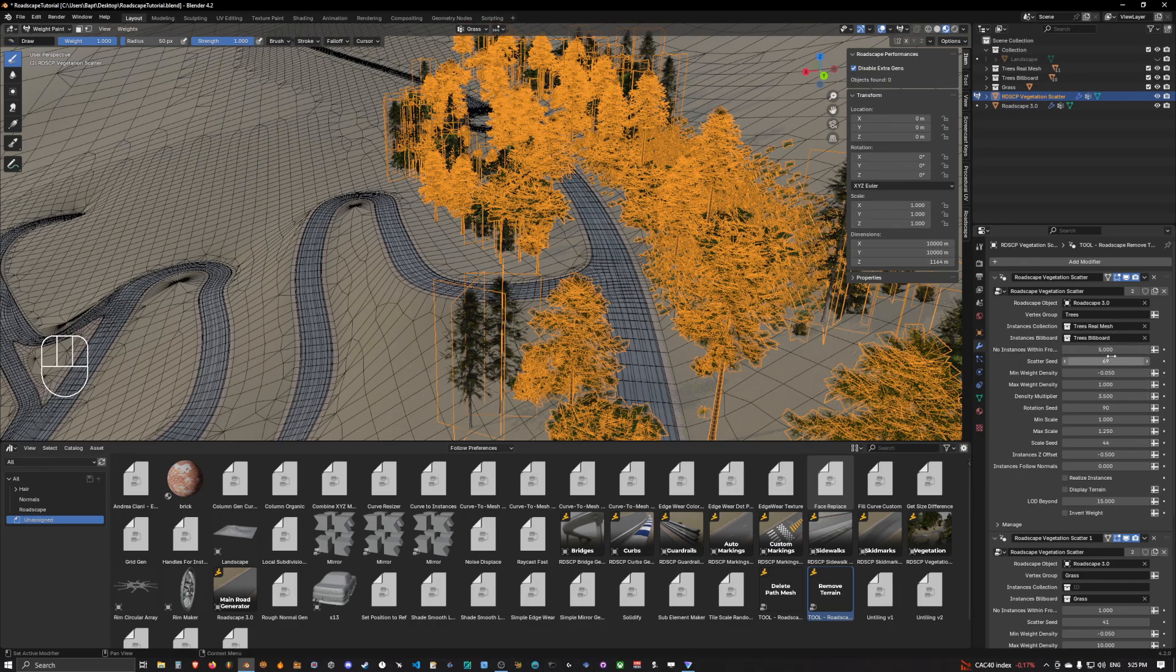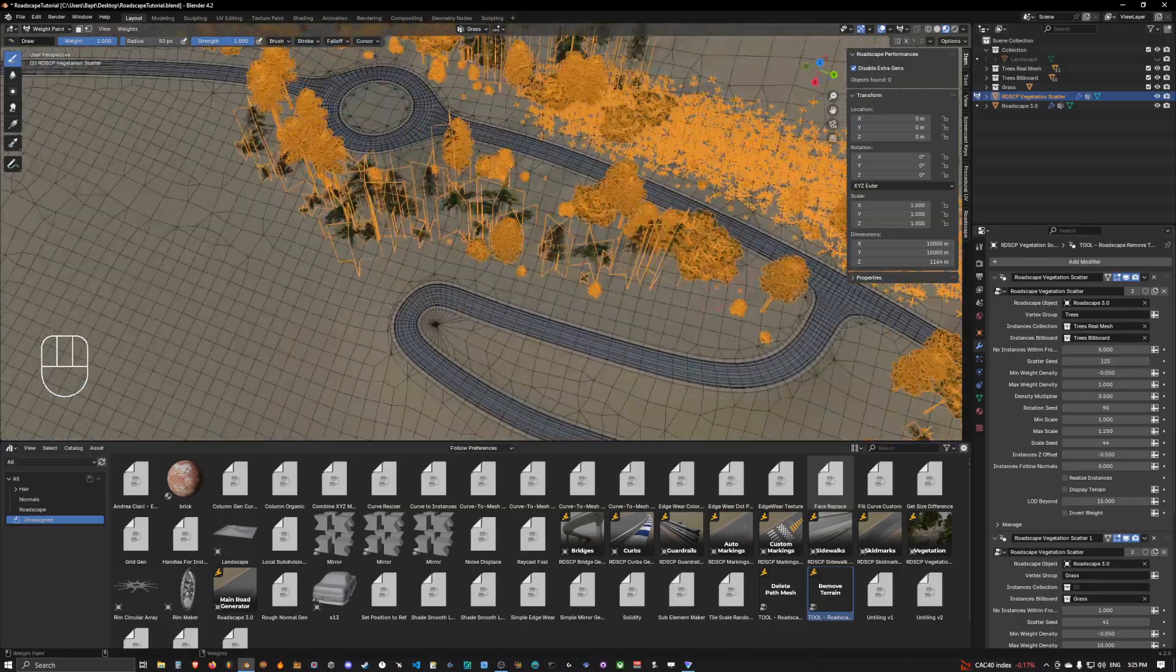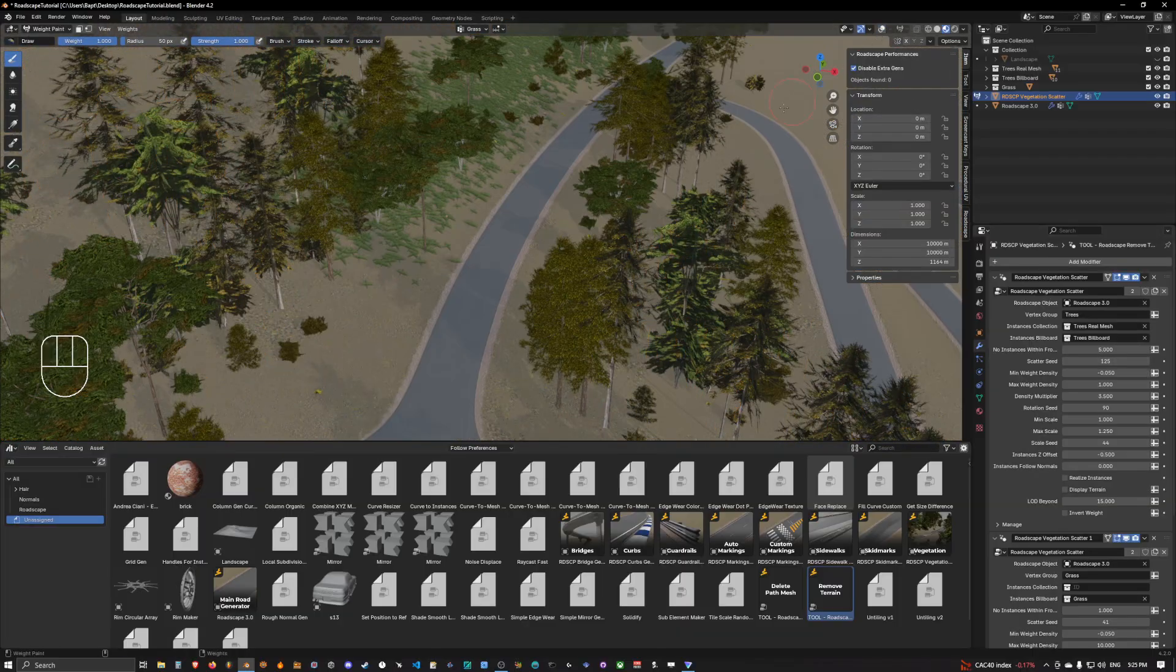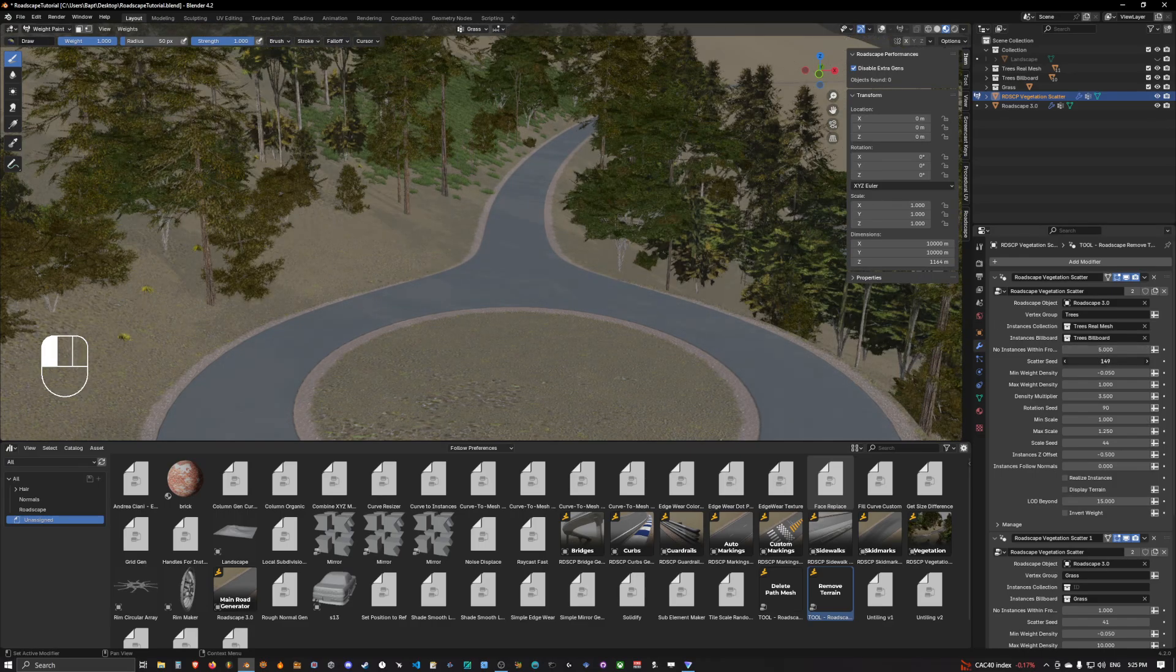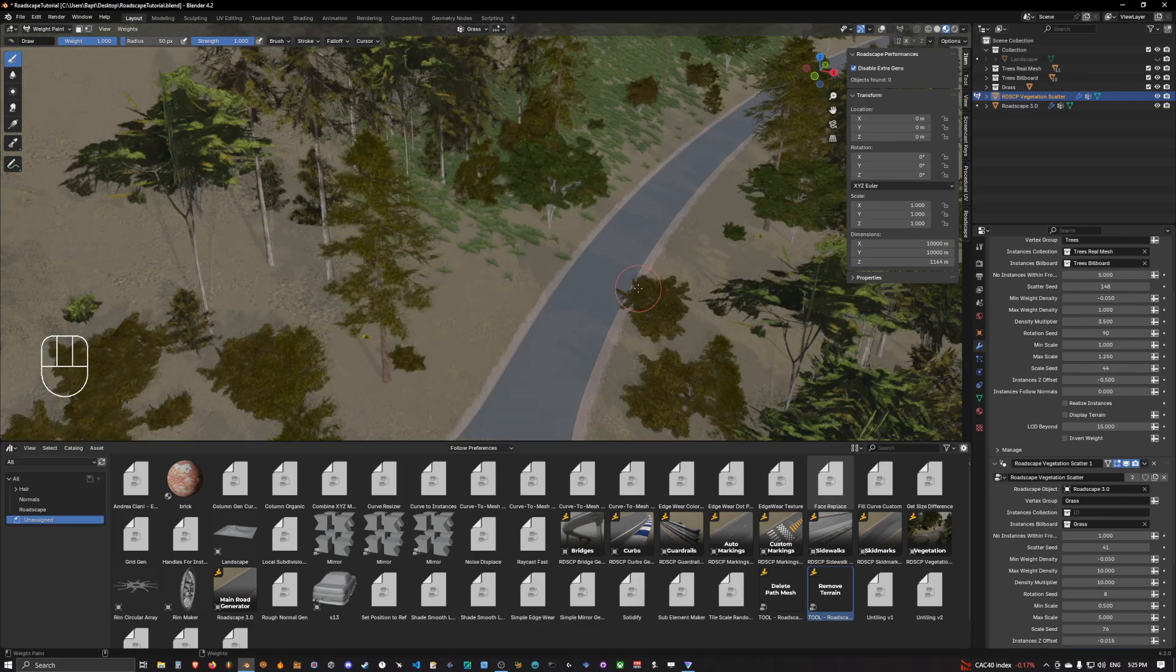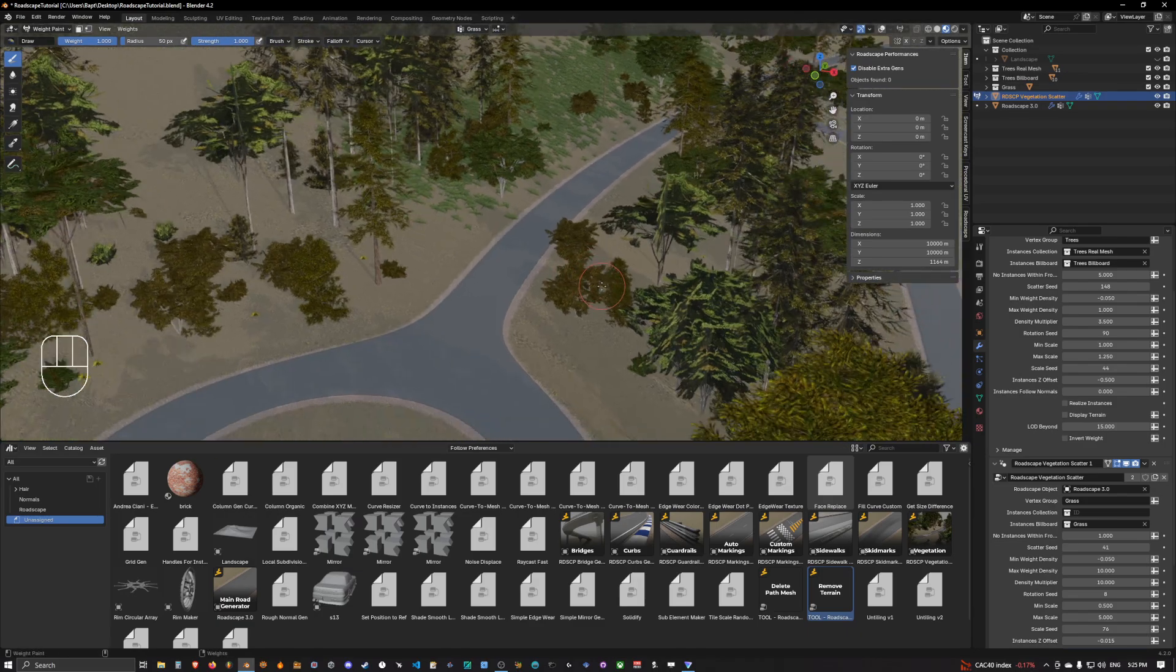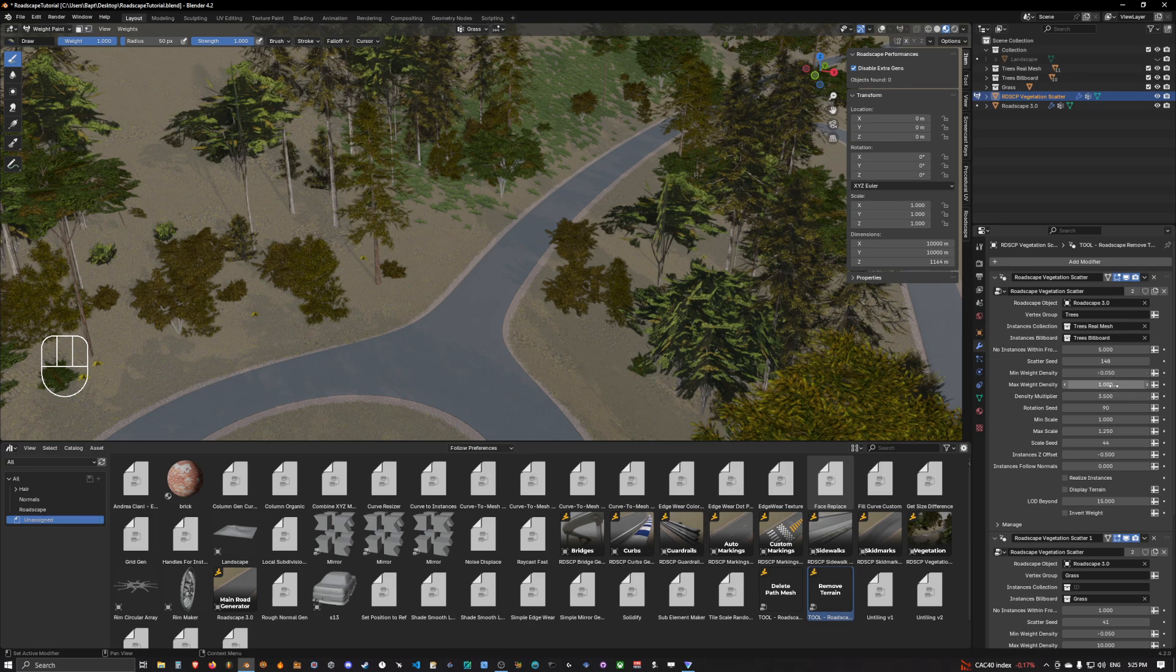Okay so this is basically how it works. There are a lot of options in the scatterers. You can always move the seed, this is the main one, the most useful one I would say. You can change the seed so that you can change the scatter, the vegetation.